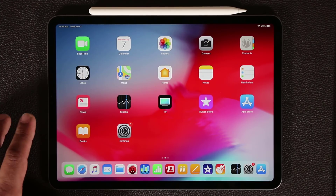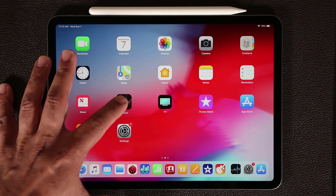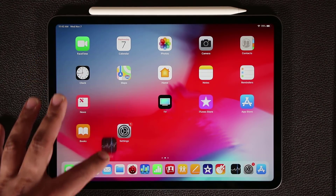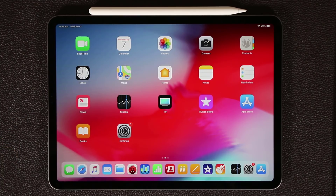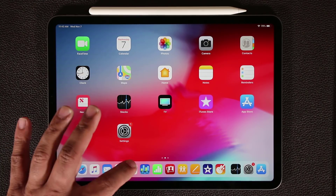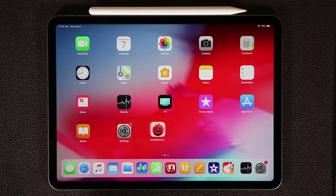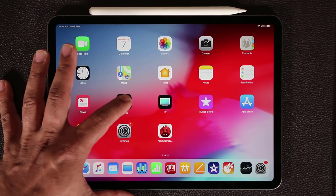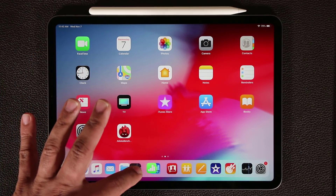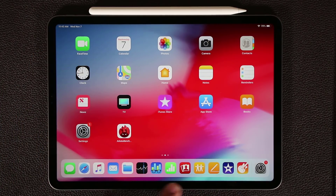So if I try to grab something and put it down there — for example the Stocks application — it's not going to drop down there. But if I grab one of these and put it back on the desktop, then I can grab the Stocks application and put it right back on the dock, making 13 total on this side.